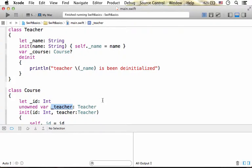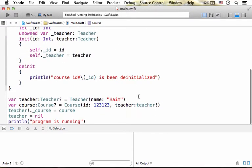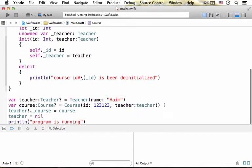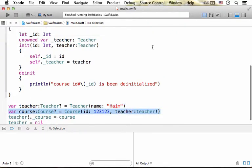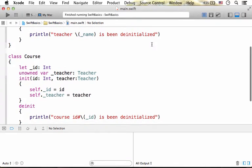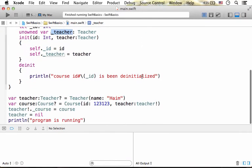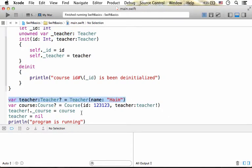Unlike using a weak reference that allows us to assign the property with nil, here in this code sample we instantiate teacher and instantiate course. As you can see, the newly created object from the course class has the property underscore teacher that holds the reference for the teacher object we created over here.